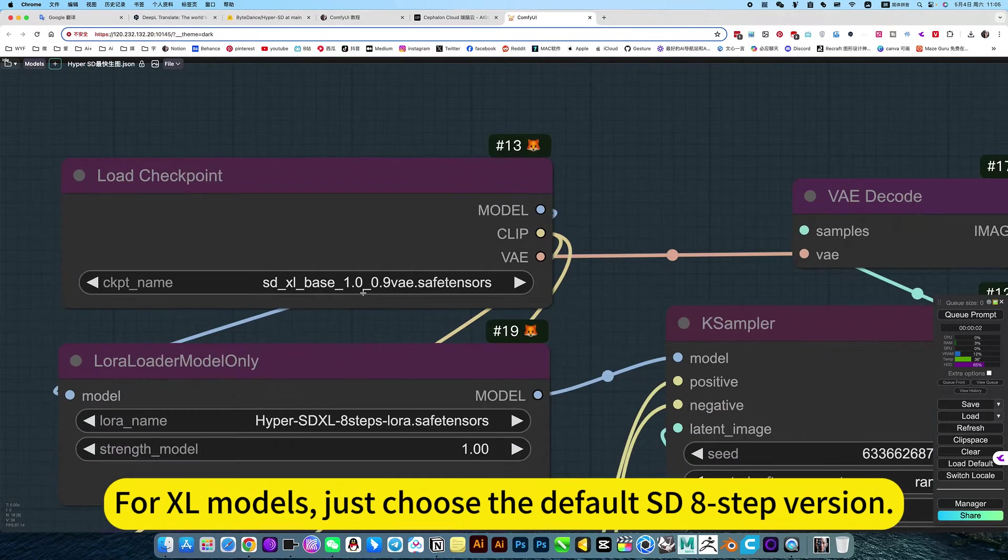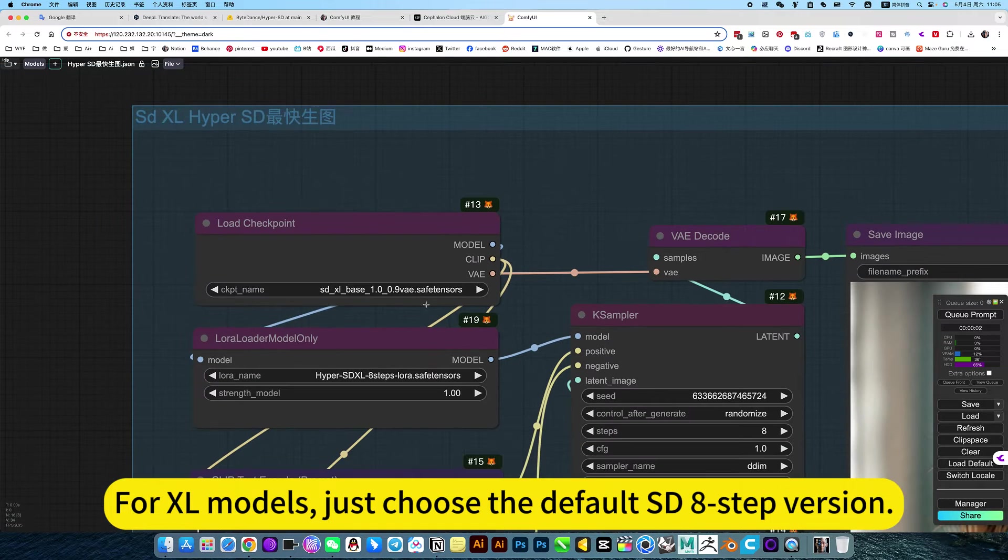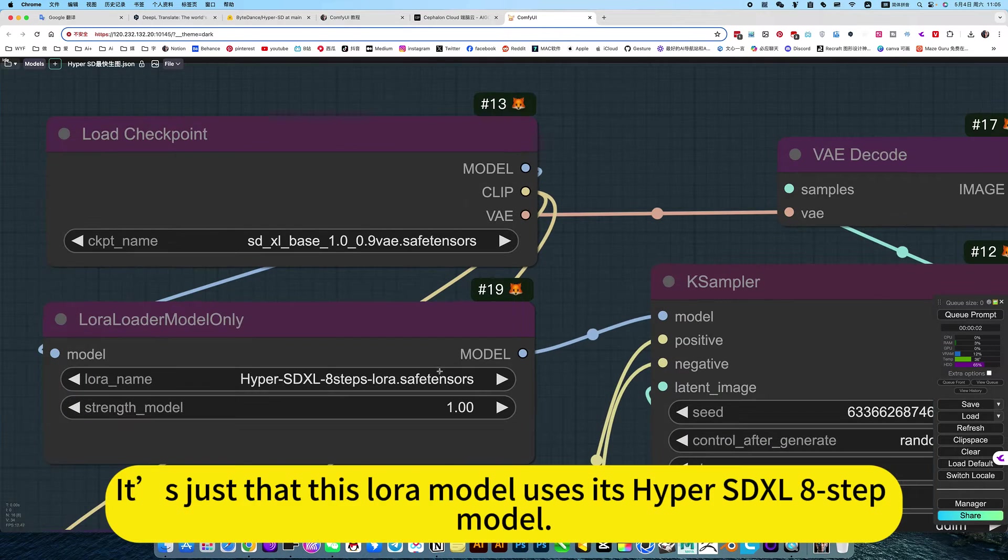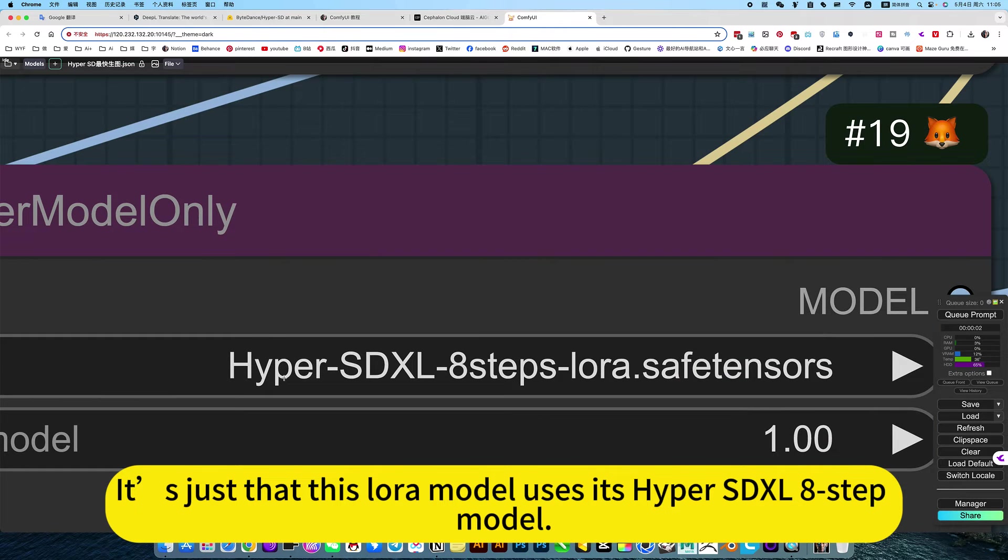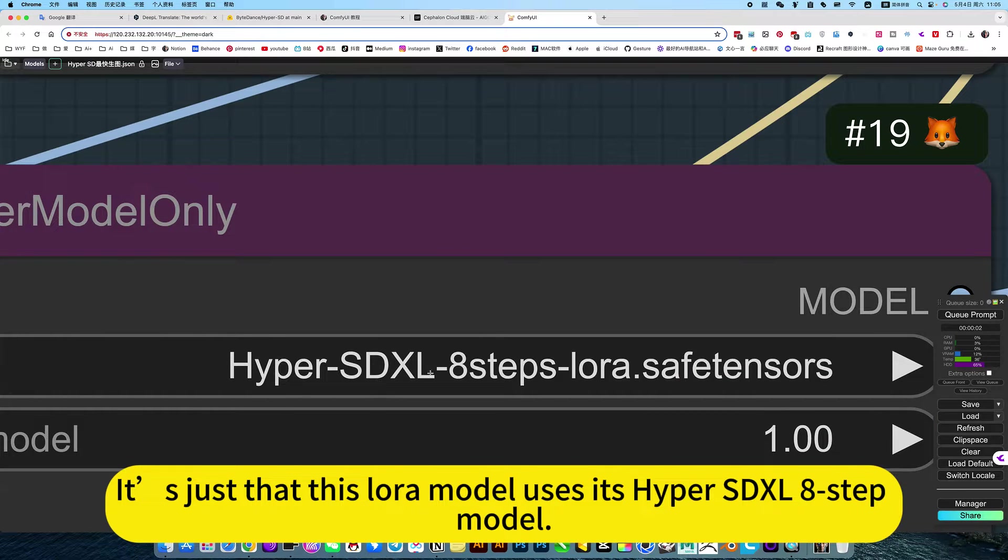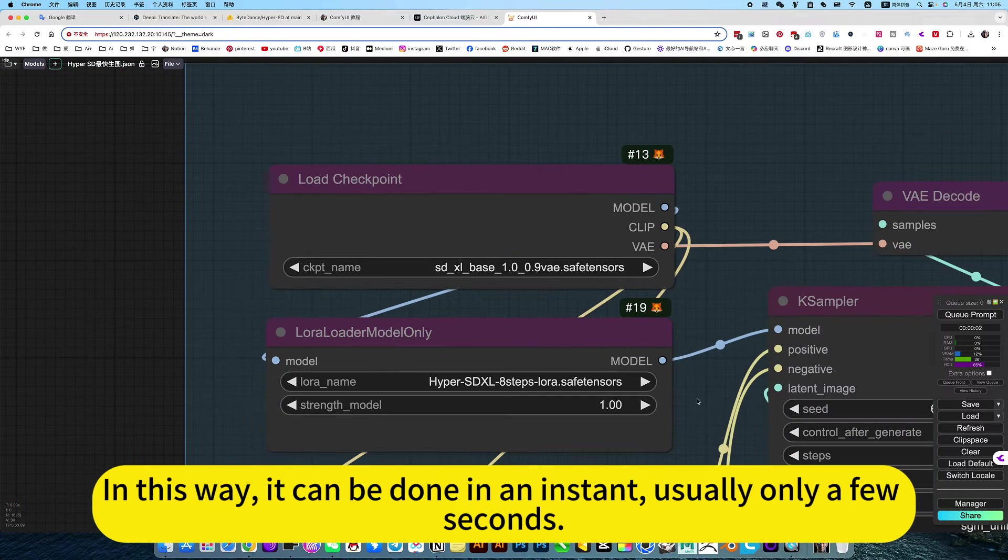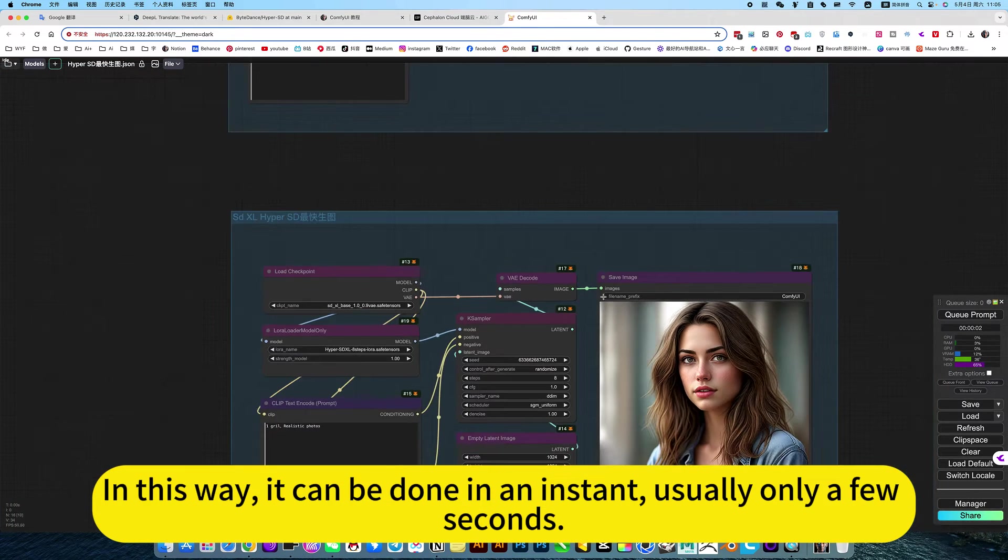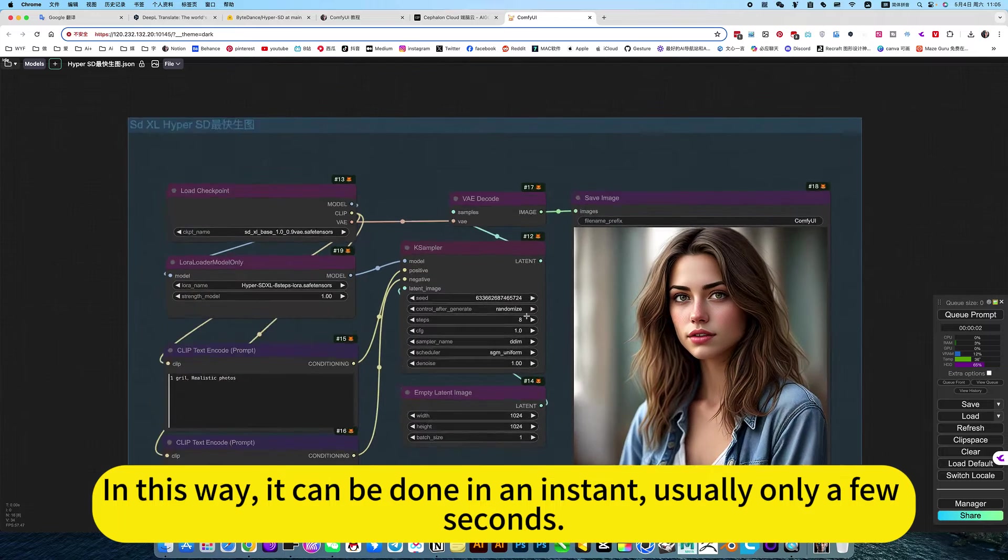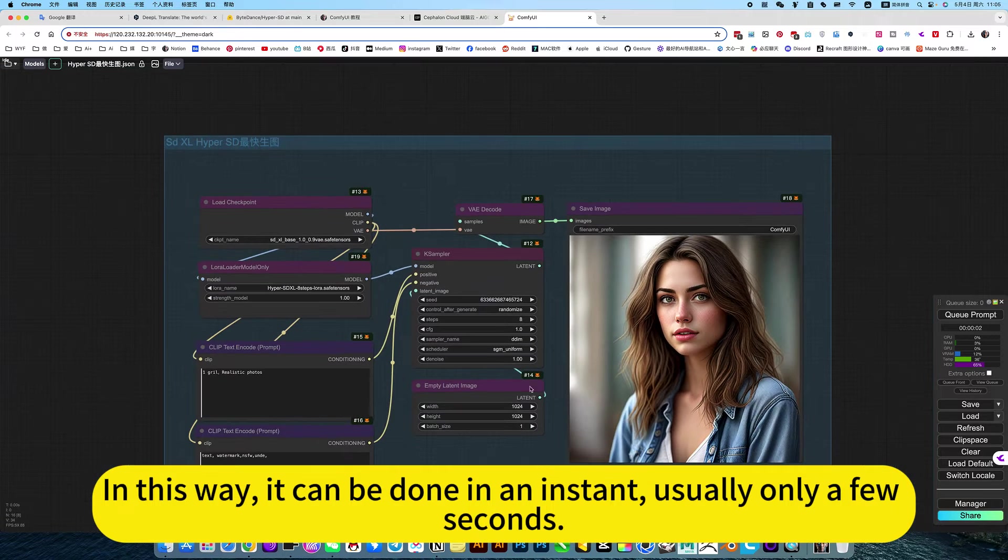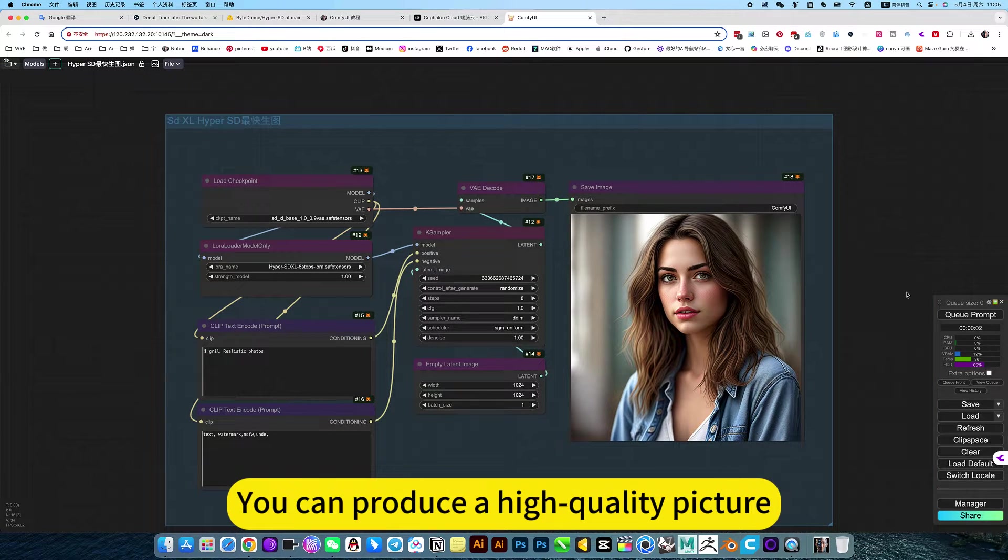For XL models, just choose the default 8-step version. This Laura model uses the Hyper-SD XL 8-step model. In this way, it can be done in an instant, usually only a few seconds. You can generate a high-quality picture.